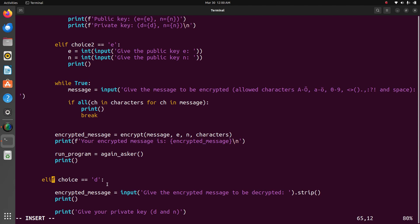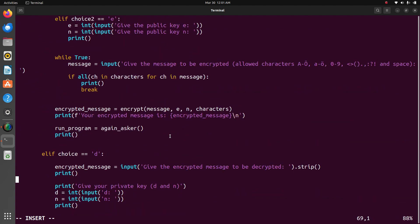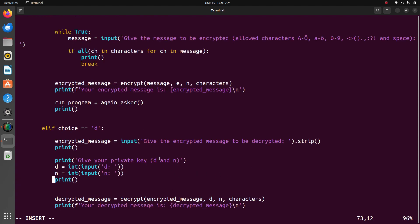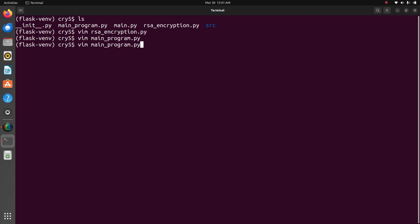After encryption, it asks if you want to continue. If yes, it asks again whether to encrypt or decrypt. I will choose decrypt, and it will use the private key to decrypt the message. Remember that Rohit wants to read the mail sent by Sachin using the public key of Rohit, and Rohit reads the mail using his private key to decrypt the message.